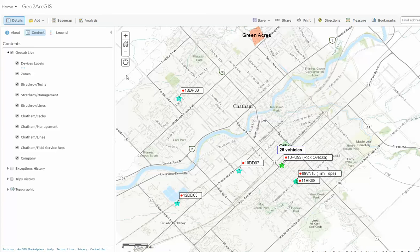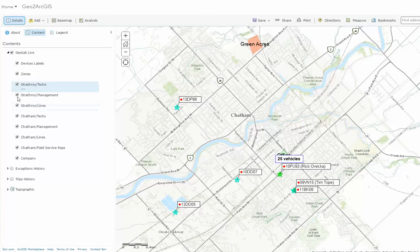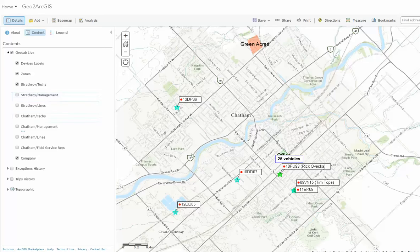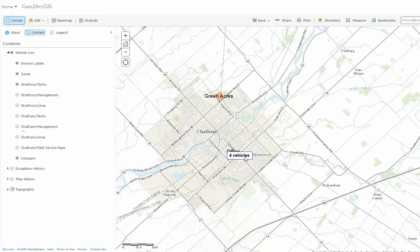You can also display and not display zones if you wish. You can see I can just turn on and off displays, labels, as well as any group. So if I wish to only show a specific group, just like in Geotab, I would hide those groups — and you can see it's hiding those groups right here.